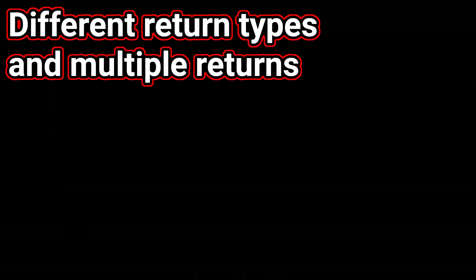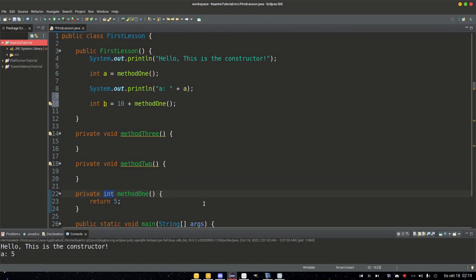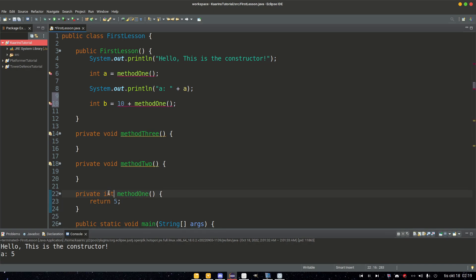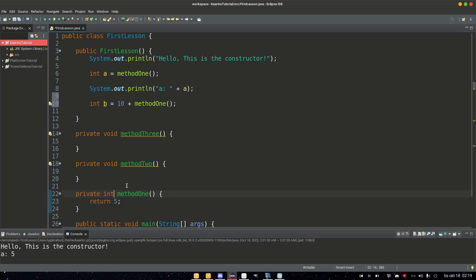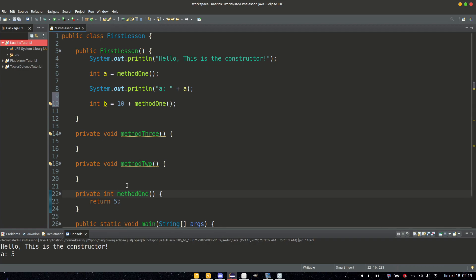And in this example, we have integer as a return, but we can have any type of returns, such as double, string, and what have you. But I'm using integer as an example right now. And the return must always be what the method is declared as.